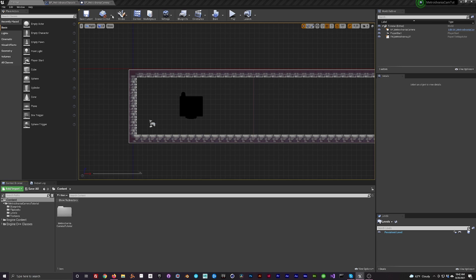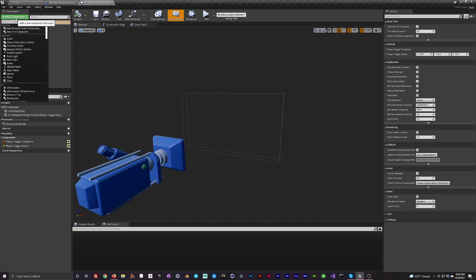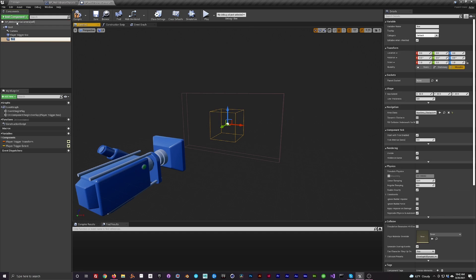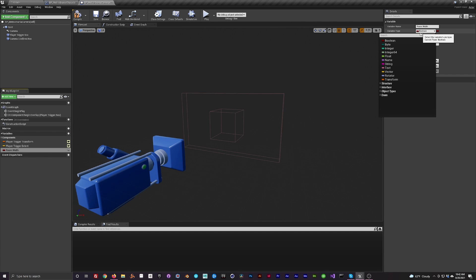Head over to the Metroidvania camera we made in the first video. We're going to add a box collider and call it 'Collision Confines Box'. Then add a new variable called 'Room Width' and set the variable type to integer.